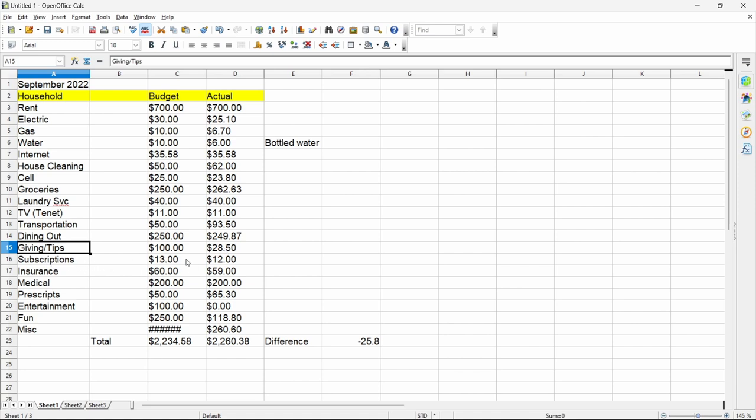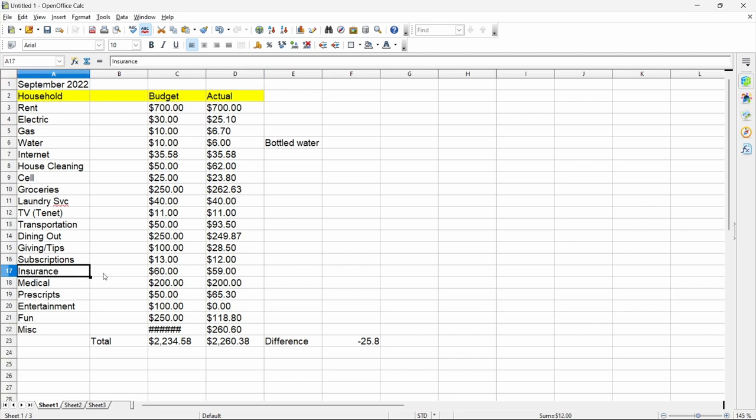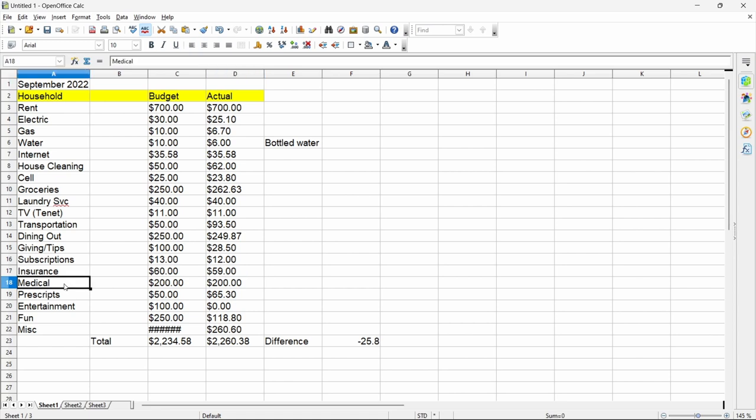Subscriptions: that's my Adobe subscription for Photoshop and Lightroom, and then I have a dollar that I pay for cloud storage to Apple. I actually spent $12. My insurance, I budget $60, I pay $59, that's my private insurance. No, I don't have IESS right now, I'm just living with this private insurance. My medical bills for the month, I budgeted $200 and spent $200, and that was because of COVID. That was testing, doctor visits, and so forth. Prescriptions, I budgeted $50, I spent $65.30.